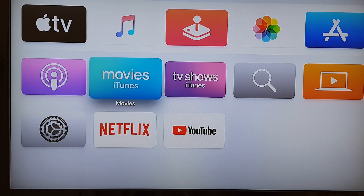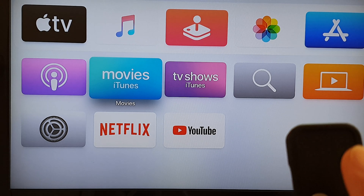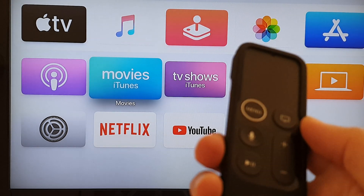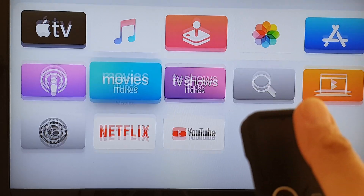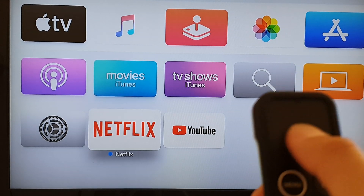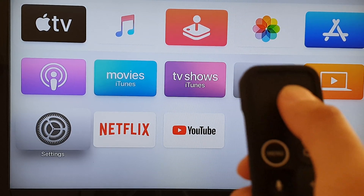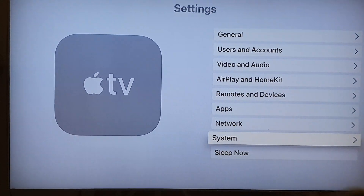Hi, in this video we're going to take a look at how you can update your Apple TV operating system or the software. The first thing to do is use your remote control and swipe down. Swipe down and go into settings, then press on the settings app.